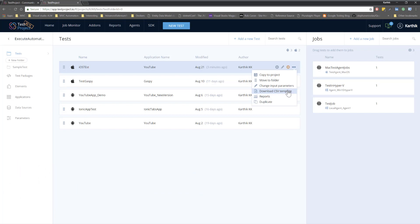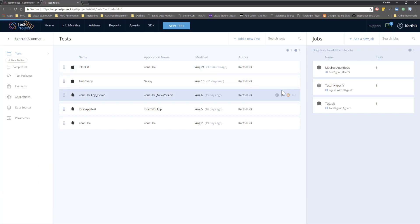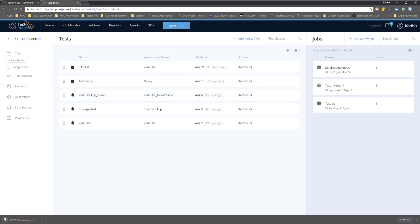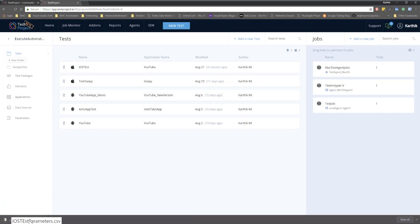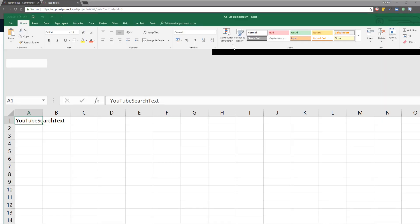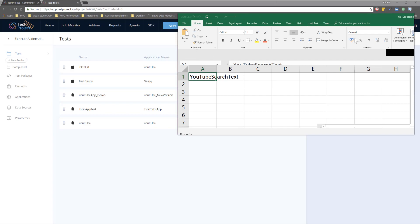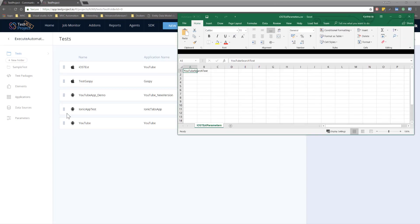This is a really good option because if you download this CSV template, it will generate an iOS test parameter CSV file. I can open it and you can see it has generated an Excel sheet CSV file. I can straight away start adding values there — something like Execute Automation, Test Project, or Selenium — whatever values we searched in our previous video.